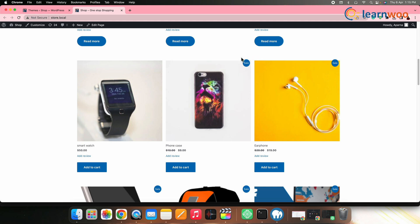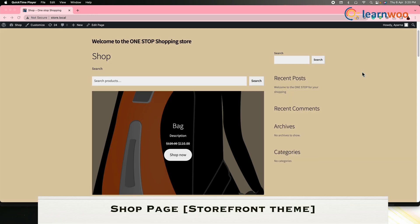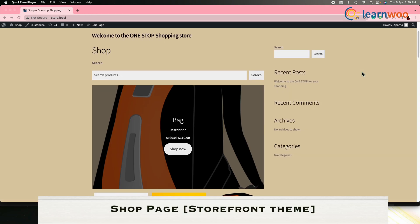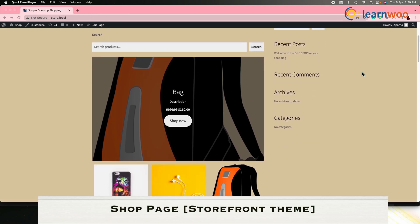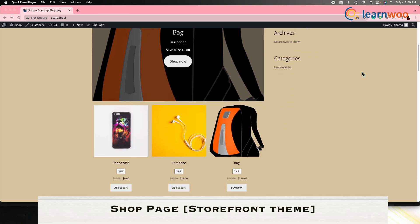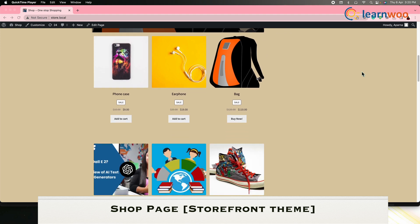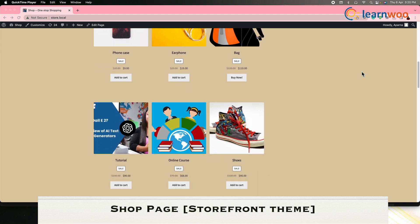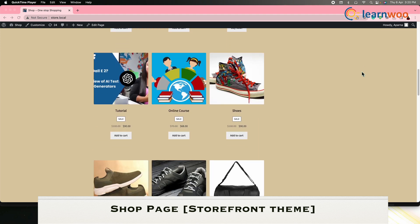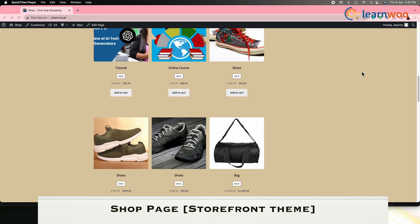Now we are all done with all the customizations. Let's take a final look at the shop page in the front end. If you have followed the entire video from start, your shop page will look something like this in the front end.